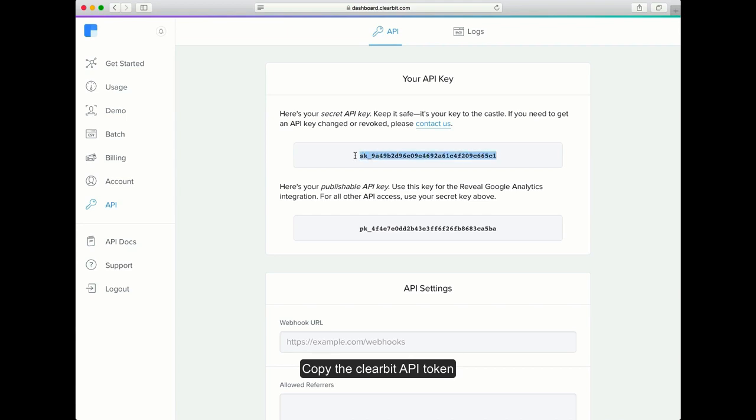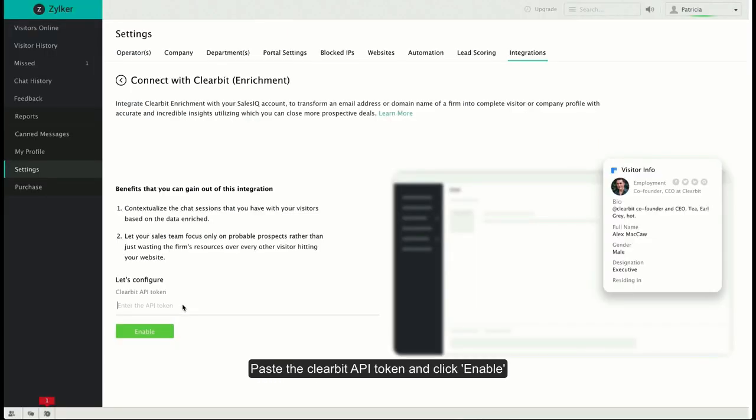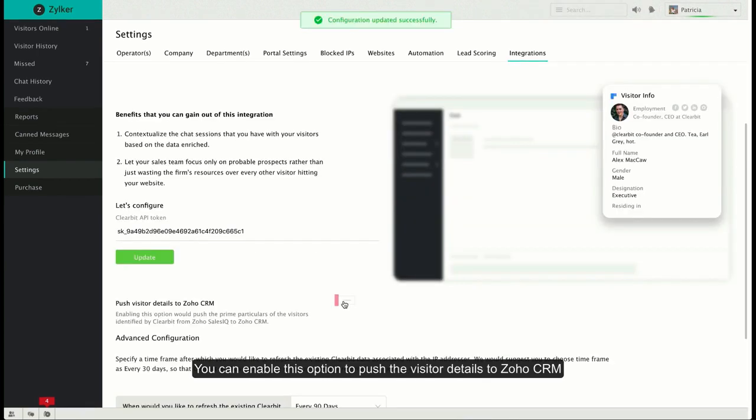After that, navigate to Zoho SalesIQ. Paste the API token and click Enable. Once that's done, enable this option to push any company information to your Zoho CRM.